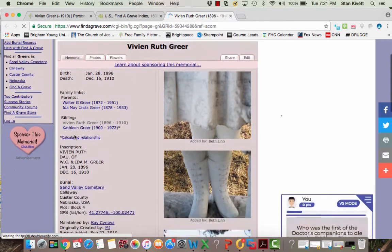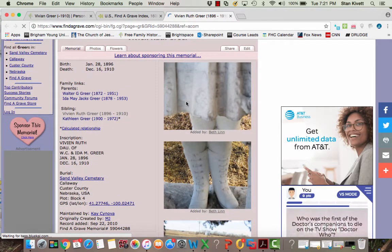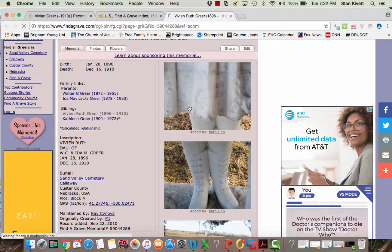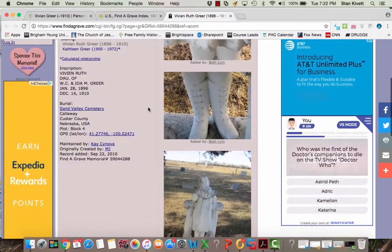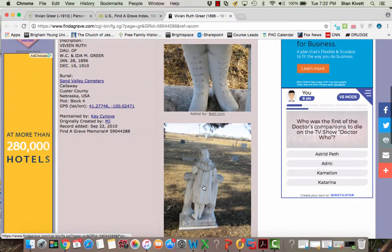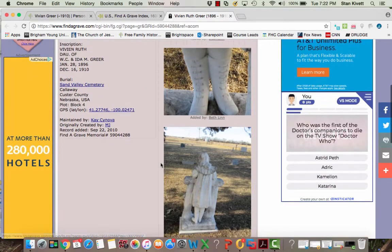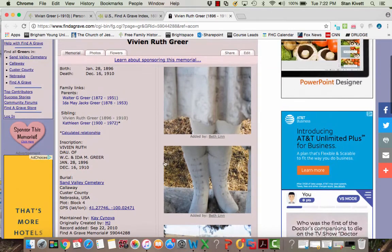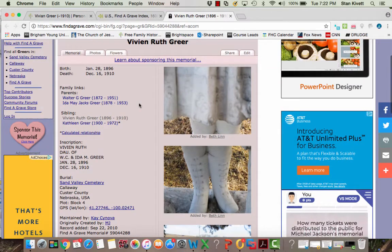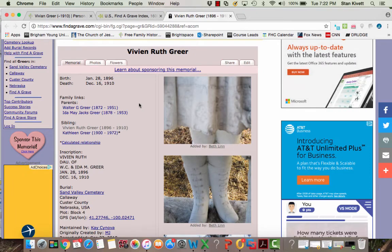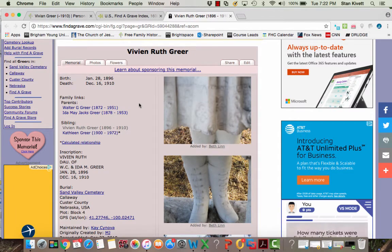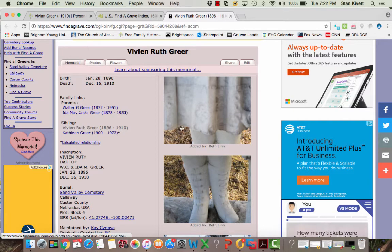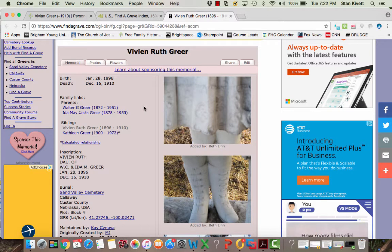The thing that happens sometimes on Find a Grave is there will be pictures of the tombstone. This is really quite a beautiful tombstone that we have for Vivian, and I'm going to attach this record. Now I recognize some people would say Find a Grave isn't a great source in comparison to a death certificate or a birth certificate, but when you have a tombstone it's going to be better than nothing. And so I'm grateful for this source.